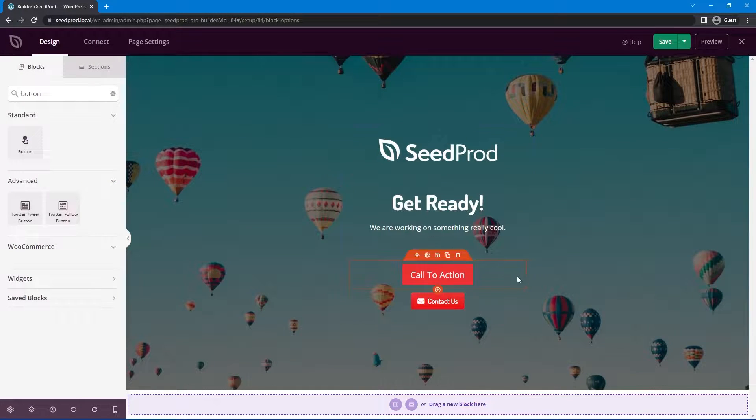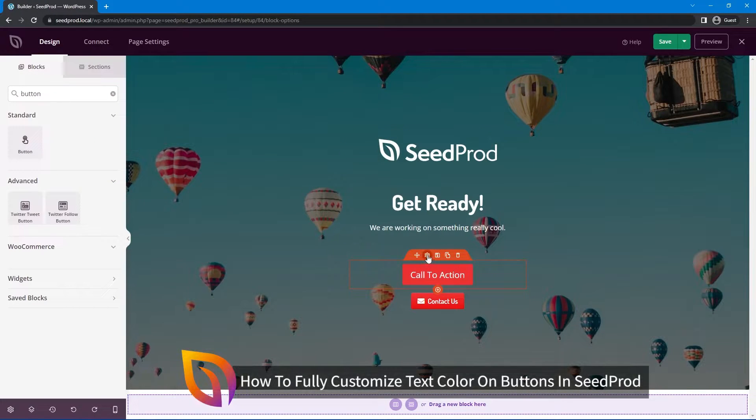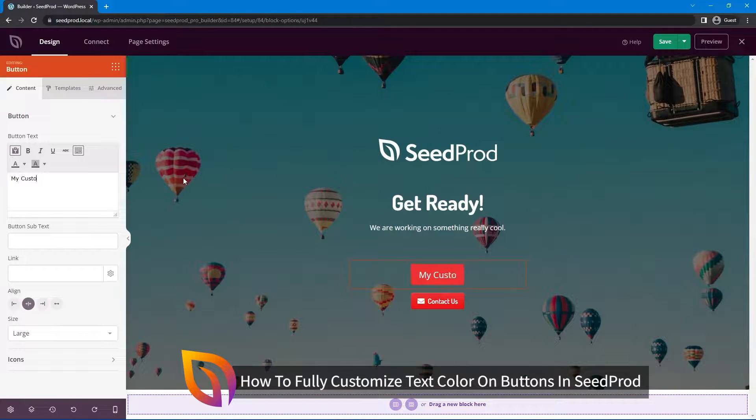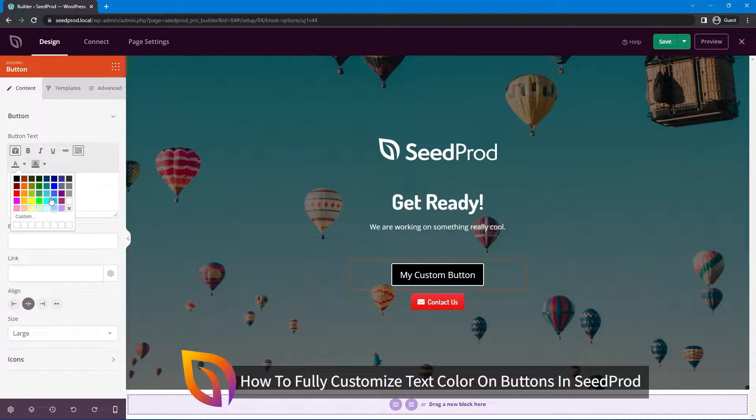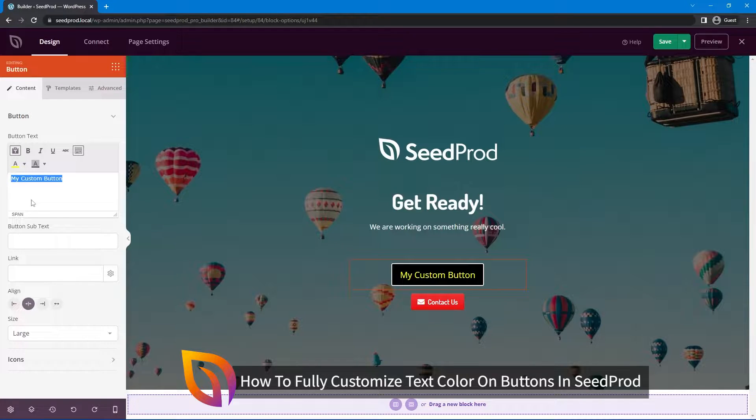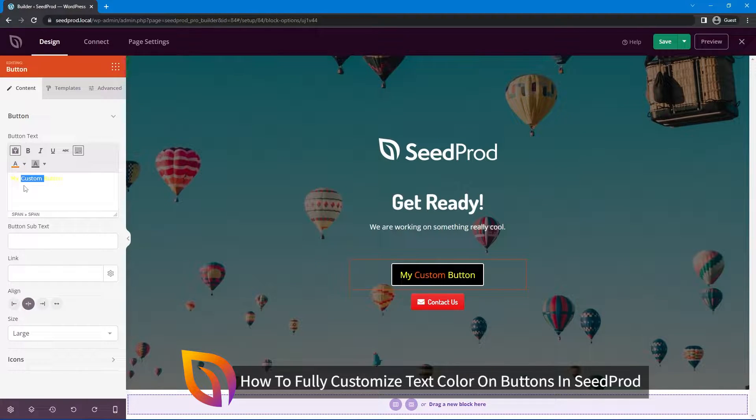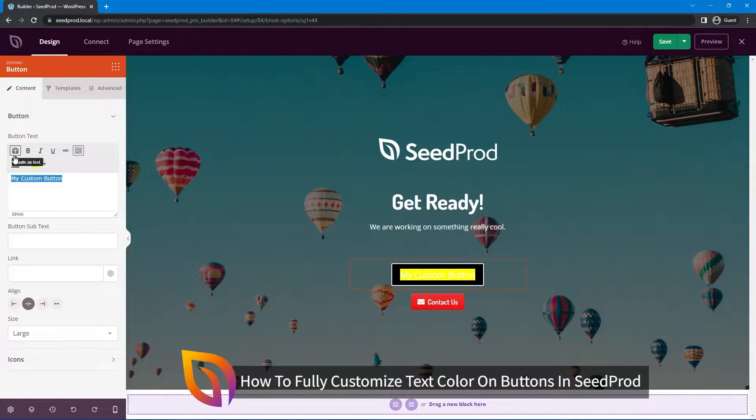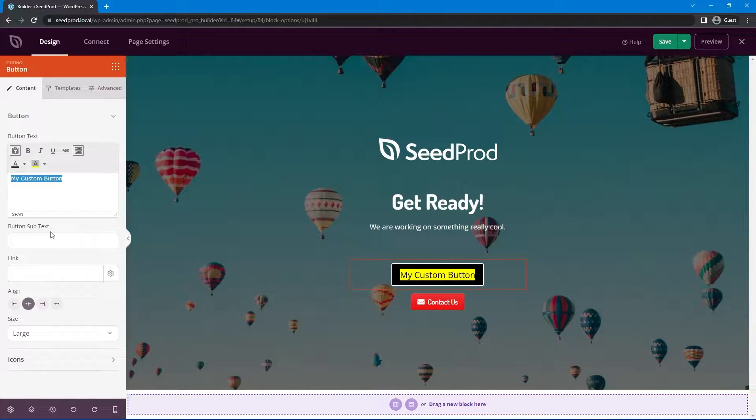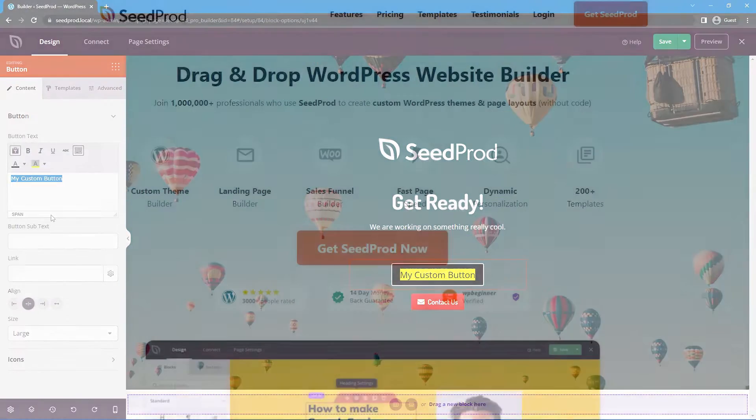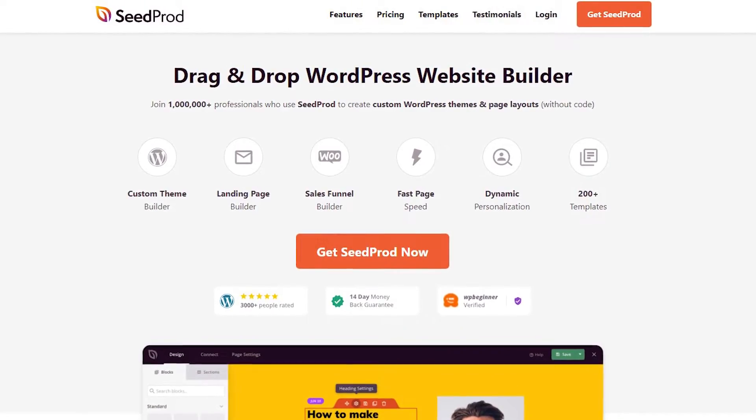When creating buttons in SeedProd you have many customization settings to play with. SeedProd will even change the text on your button to white or black automatically based on the background color of the button. In this video I wanted to show you how to take control of your button text color for each sentence, word, or even letter.